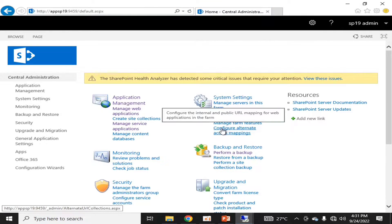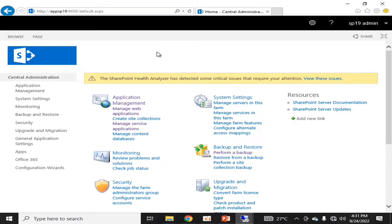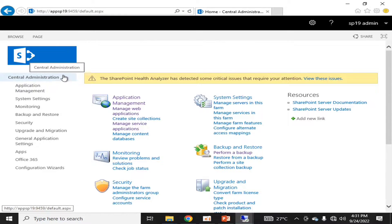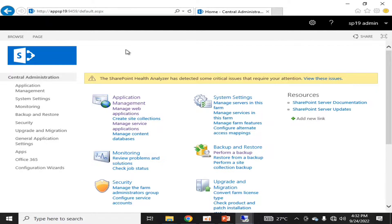Hello viewers, welcome to the HLTF Tech channel. Today we will talk about managing web applications of SharePoint through SharePoint Central Administration. To manage web applications, make sure you are the central administrator of SharePoint. If you are, you must be aware of this interface — the general interface of SharePoint Central Administration — through which we can control all SharePoint applications and their related services.